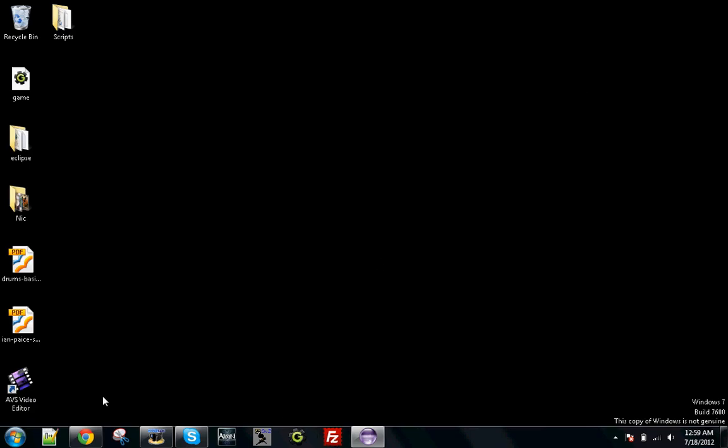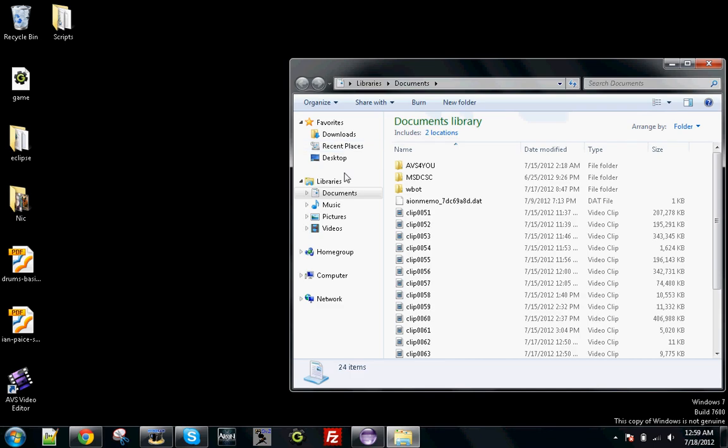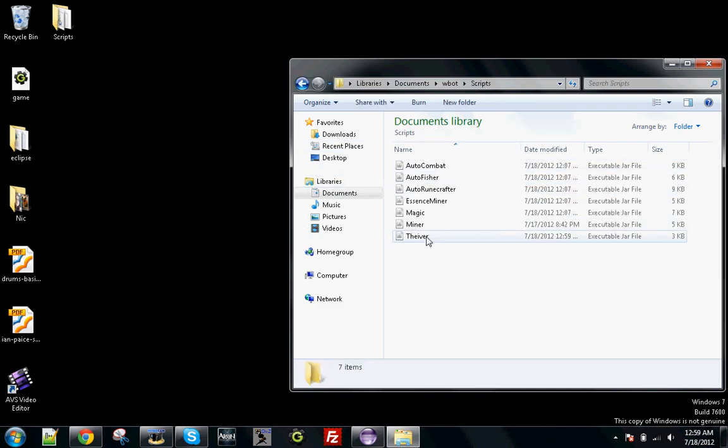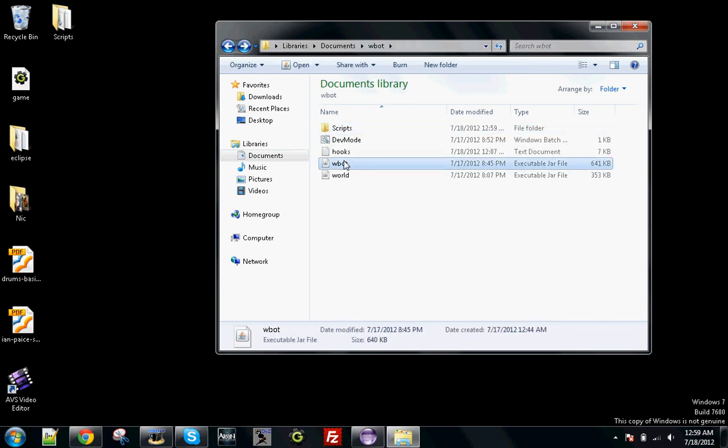When you go to your WBot folder in your scripts, you should see a new jar named Thiever or whatever script you used. So now we just want to open up WBot.